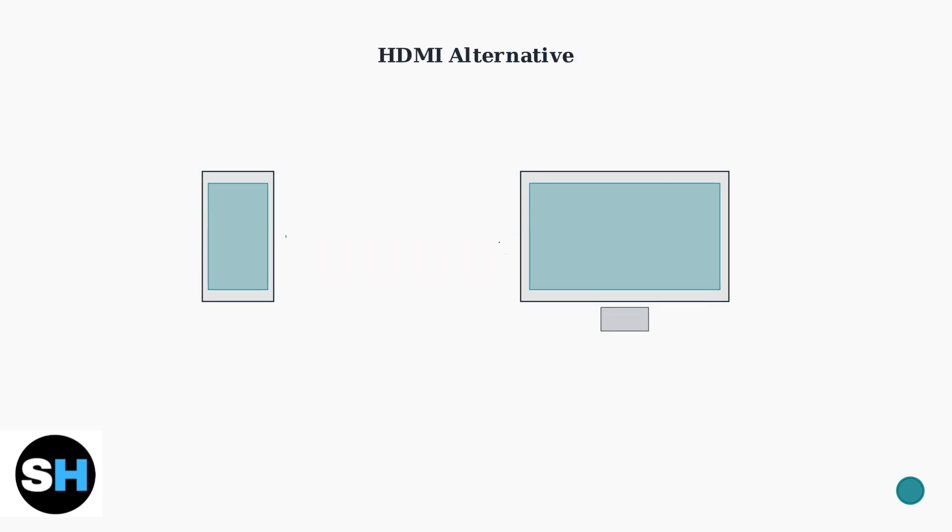Alternatively, you can use an HDMI adapter if your device and monitor support HDMI connections. This method requires a USB-C to HDMI adapter connected between your phone and monitor.